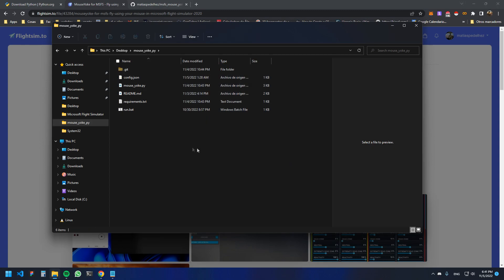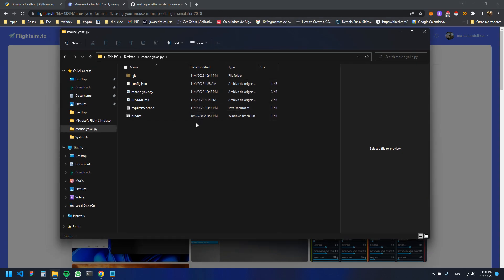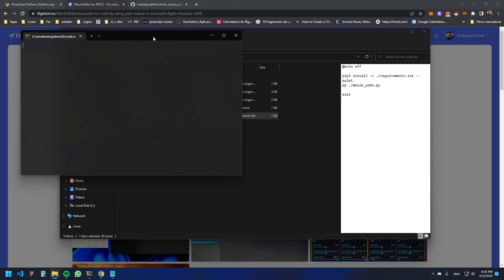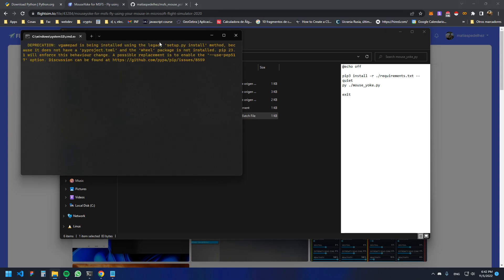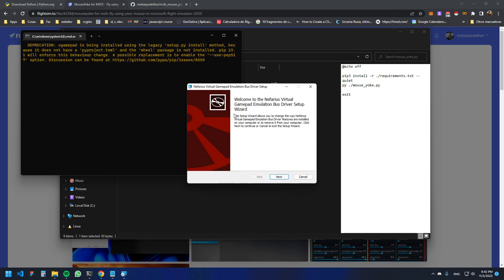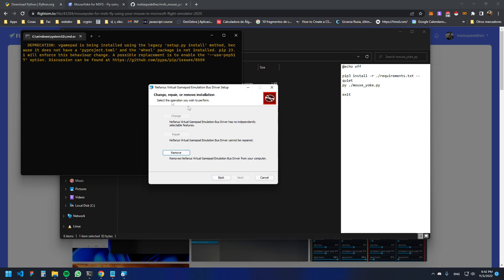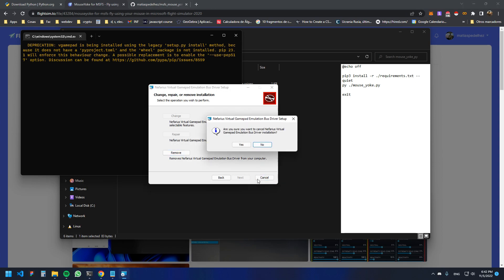You'll see a couple of files in there. Go to 'run.bat' and run that file. The first time you run it, it will take some time because it will be installing some dependencies. You can see there is the virtual gamepad — I already have it so I'll cancel the installation, but in your case just click Next until it's finished.